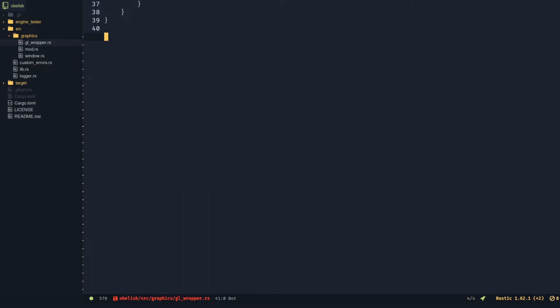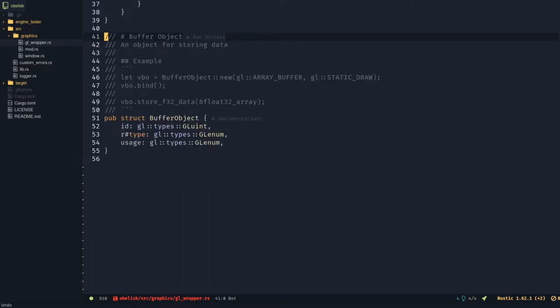Make a buffer object struct that has an id, a type which is a gl enum, and a usage which is another gl enum.